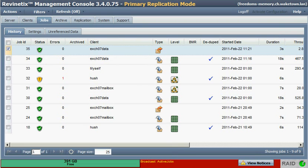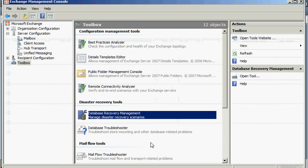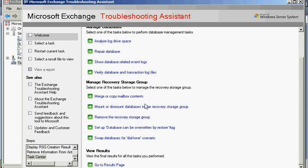Let's go now look at the Exchange Management Console again. Or rather, sorry, the Troubleshooting Assistant. And we should be able to look at our database.